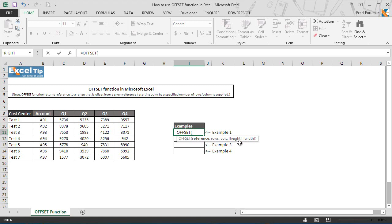The fourth and fifth arguments, height and width, are optional. This is the size of the range that you want to return.